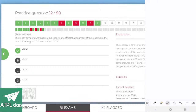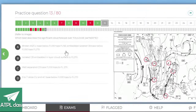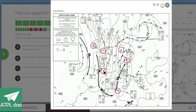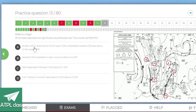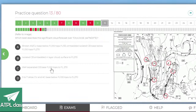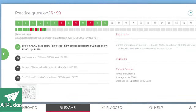Refer to the image — which best describes the significant cloud forecast over Toulouse? Isolated embedded CBs, base below the bottom of the chart so below flight level 100. Embedded is a key word meaning they're within other clouds. Five to seven octas — yes, that's the answer.